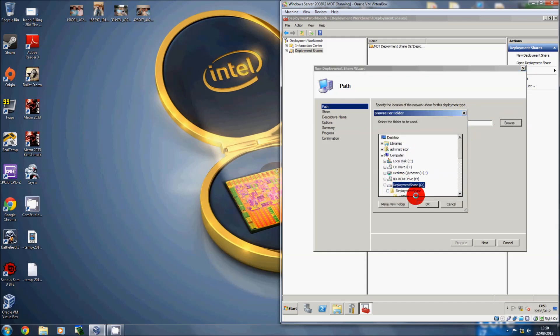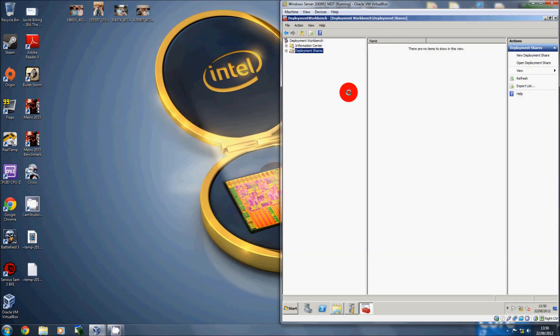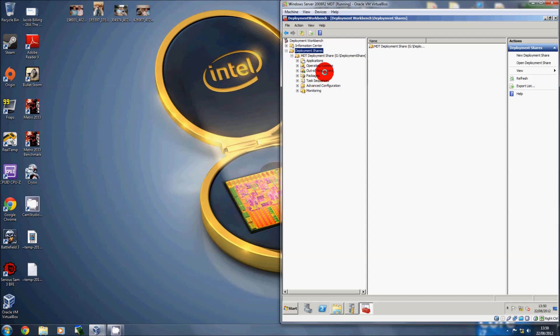Right-click on Deployment Share and click New Deployment Share. Locate where you want it stored — My Computer, then Deployment Share. Click OK, Next, go through, and it will create the file structure you need to do deployment with MDT.